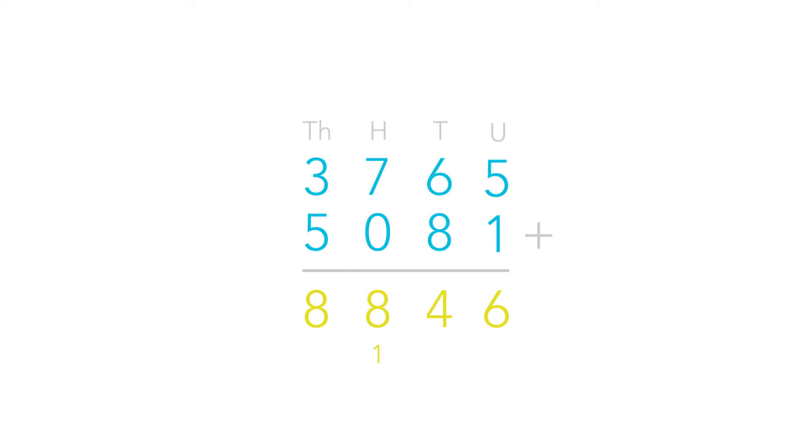And we did it all without using a calculator. If you think you've mastered this technique, try having a go by yourself. Try adding 8,471 and 4,623. And let's see how you get on.